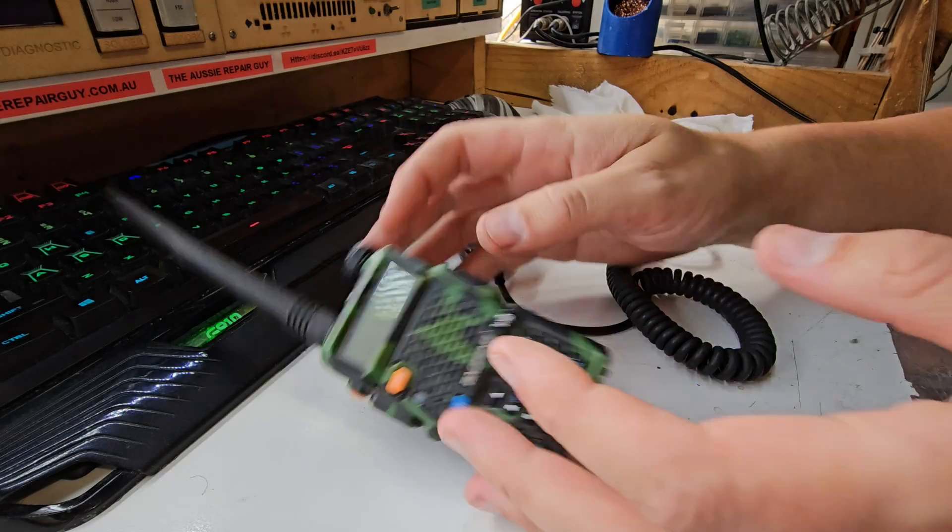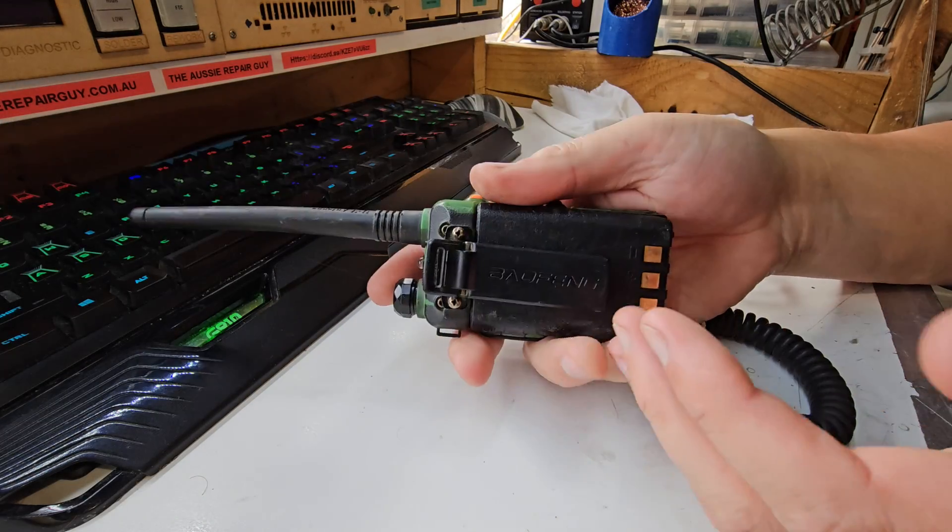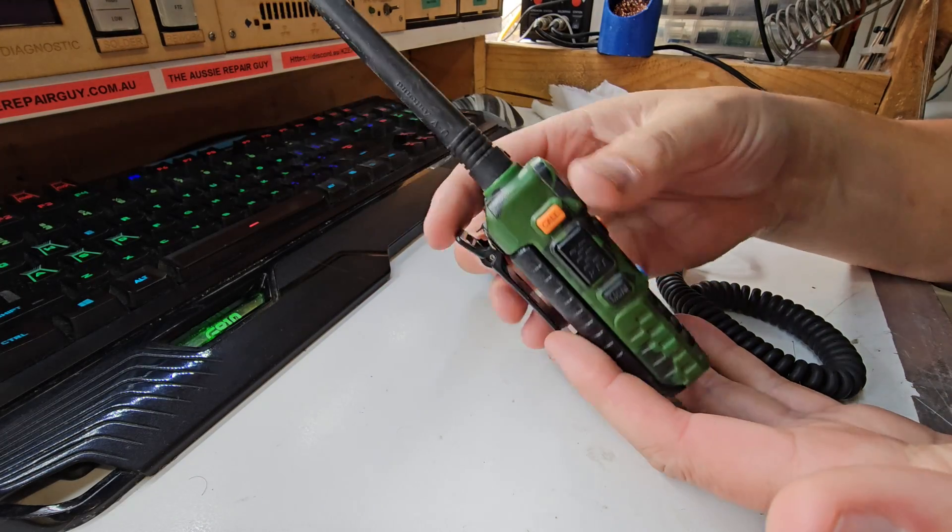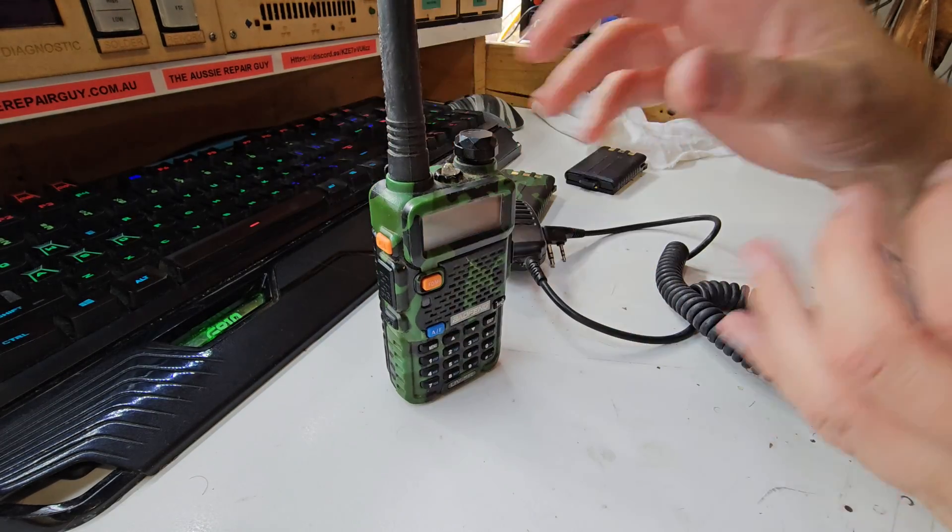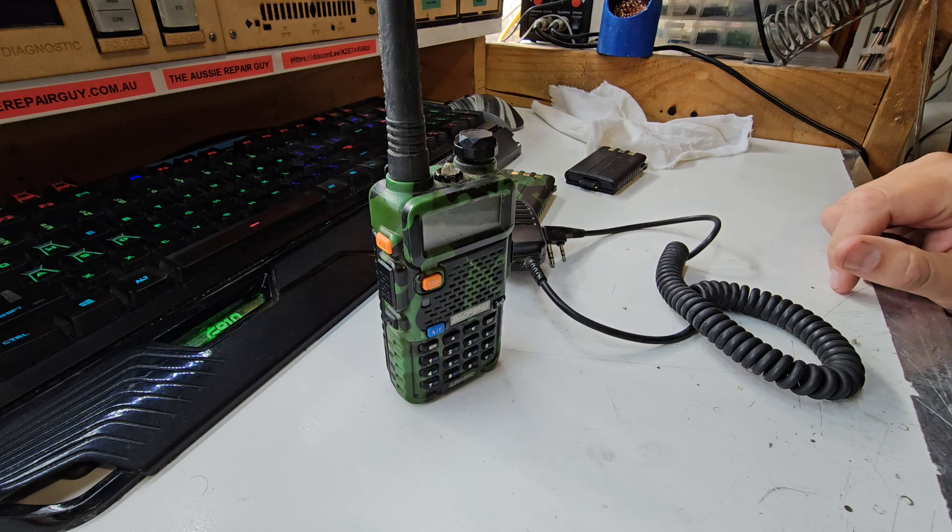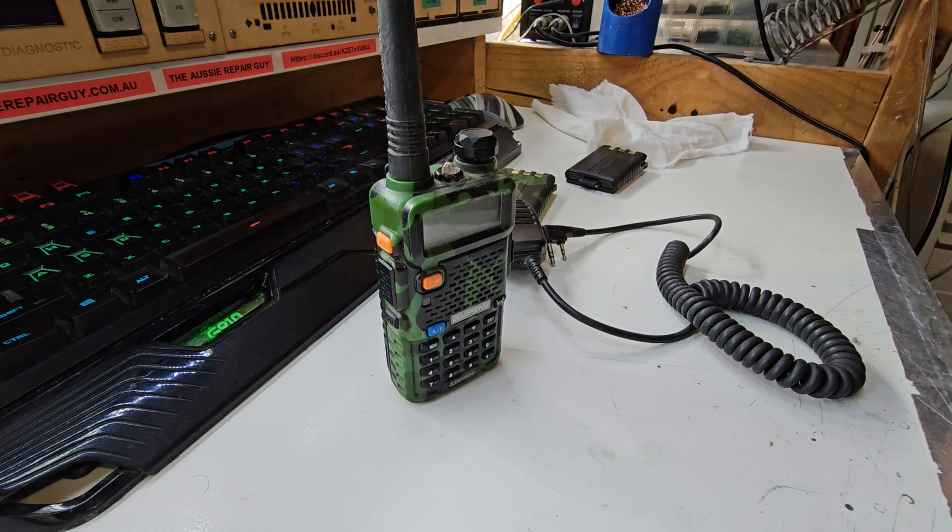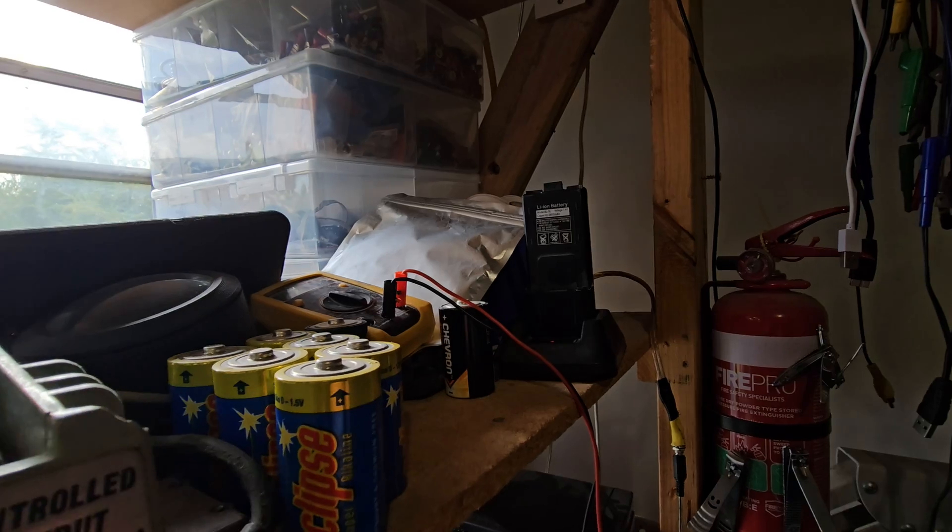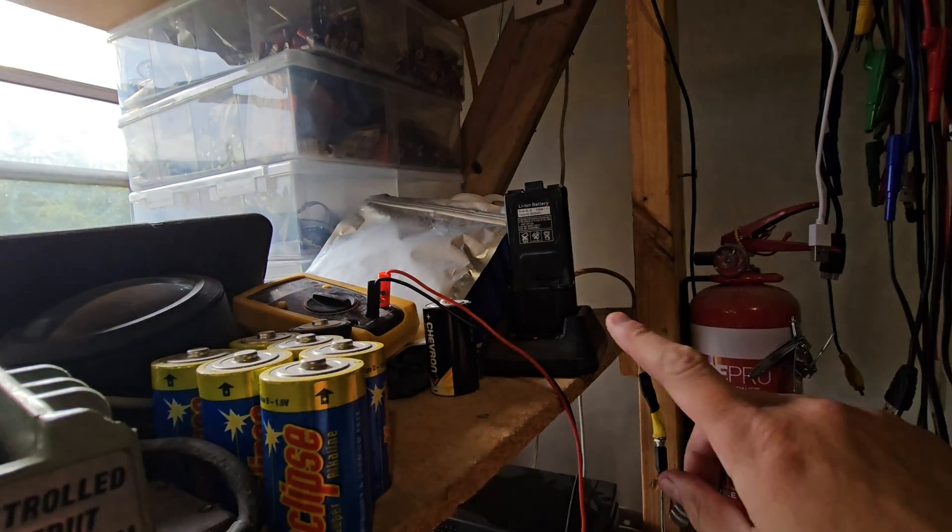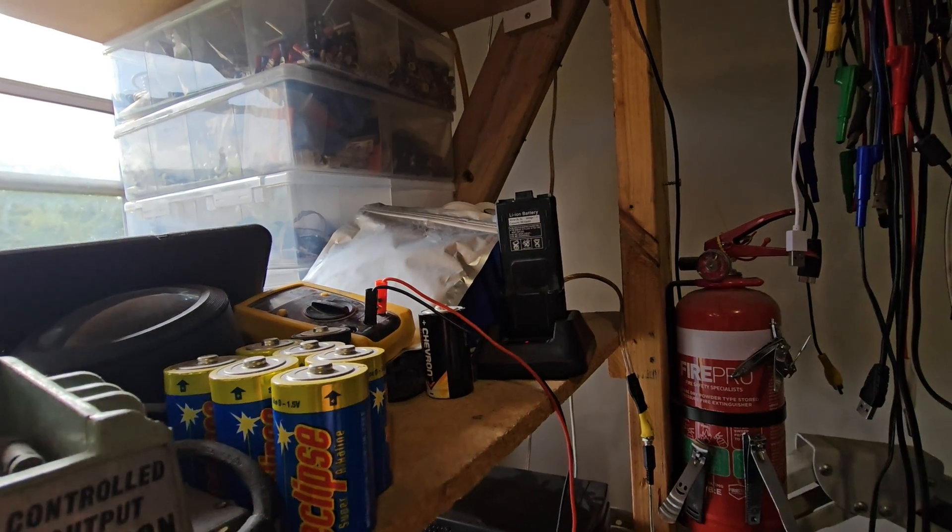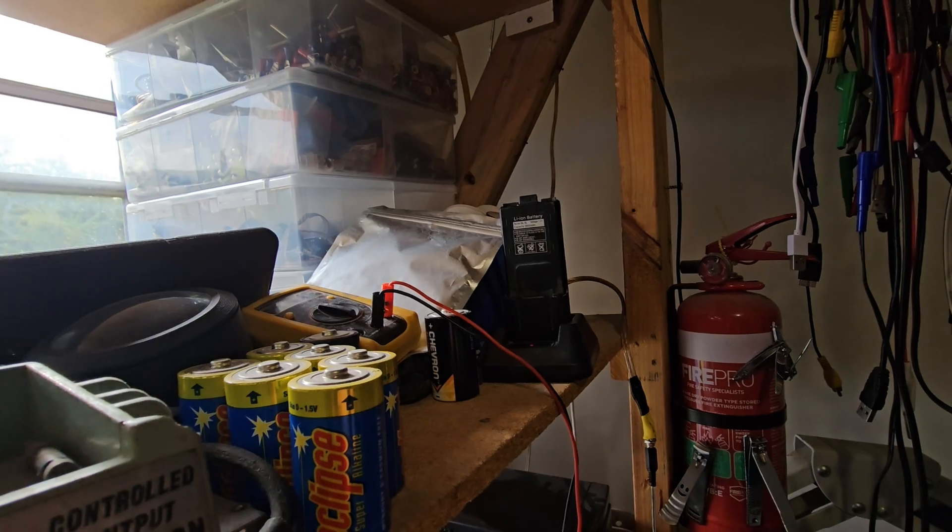All right, so the time has come to fish out my good old Baofeng. In fact, I've got several of these, and I have a giant battery for one. Giant battery's up here charging, not sure if it's going to work out, but I had a problem with this in that the volume control wasn't working very well.